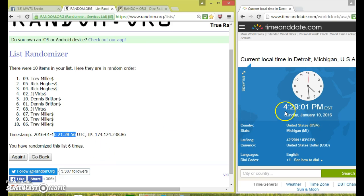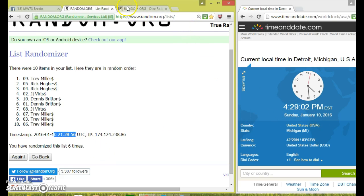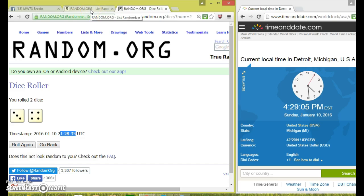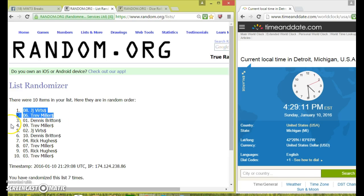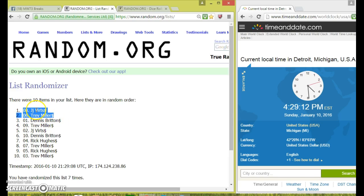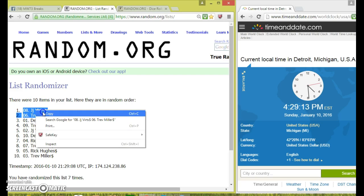28 rolled over to 29. Once again, the dice is a three and a four, which is seven. Seventh, the final top two are Trev Miller and J.J. Burks, spots eight and six. Congrats guys, J.J. and Trev.